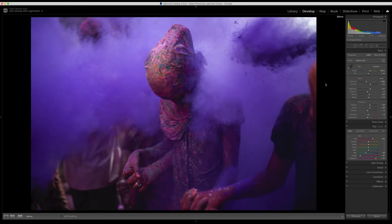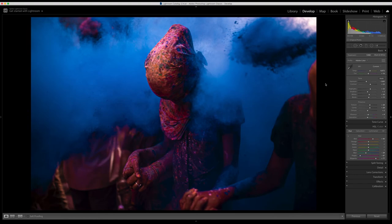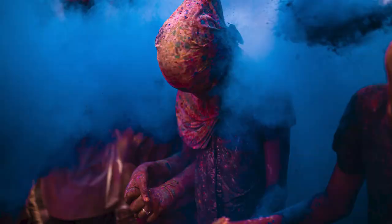So this is before with very flat colors, and after I changed it to a very contrasted and dramatic photo. I hope you enjoyed and thanks for watching.